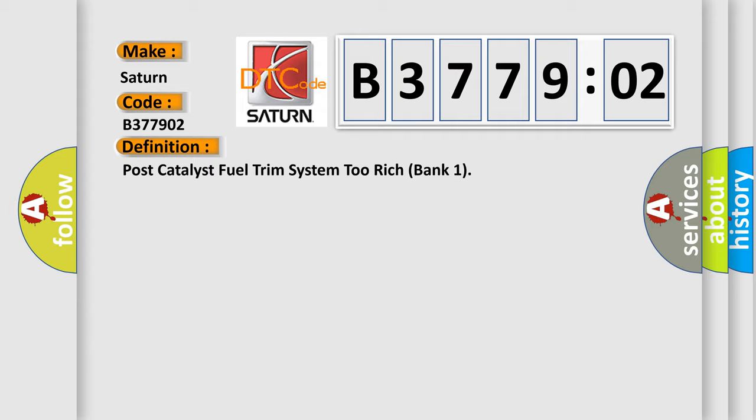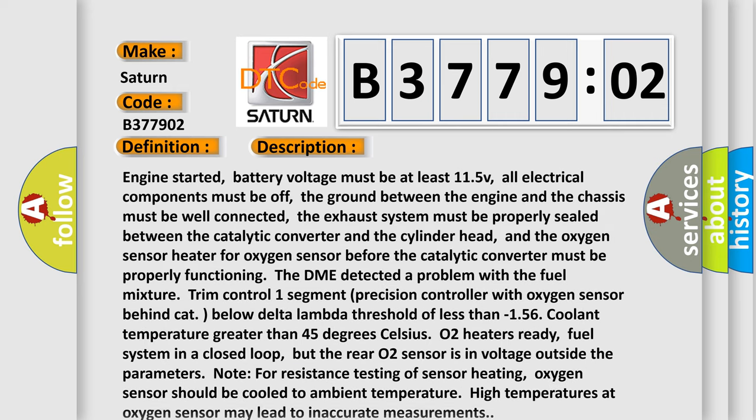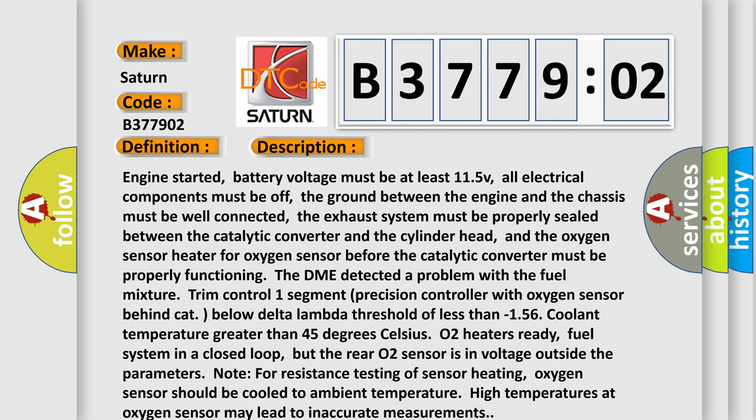And now this is a short description of this DTC code. Engine started, battery voltage must be at least 11.5V, all electrical components must be off, the ground between the engine and the chassis must be well connected, the exhaust system must be properly sealed between the catalytic converter and the cylinder head, and the oxygen sensor heater for oxygen sensor before the catalytic converter must be properly functioning.